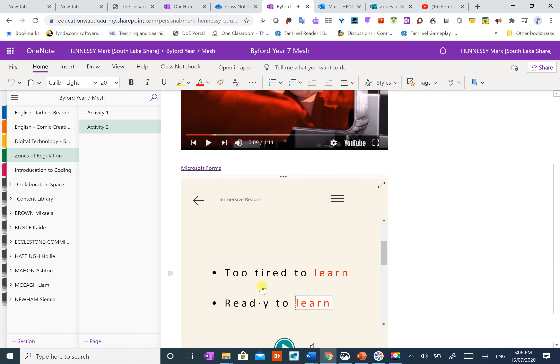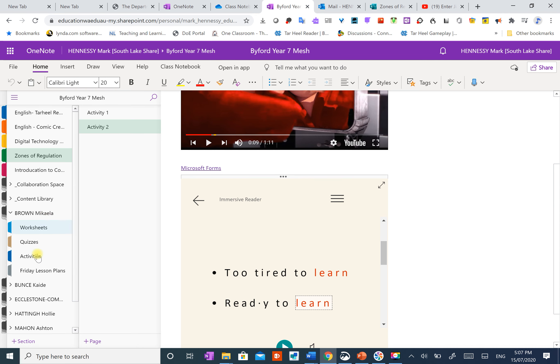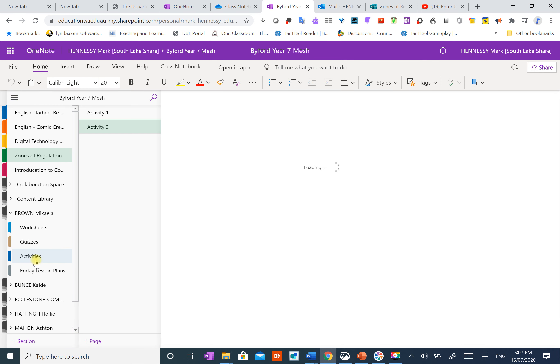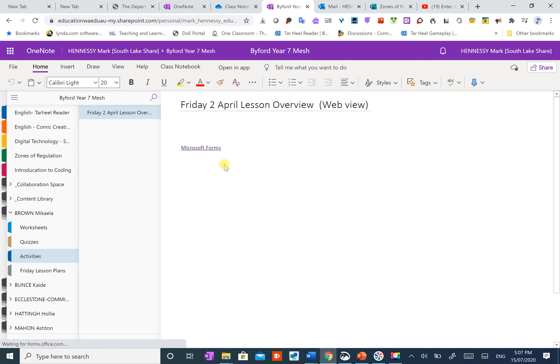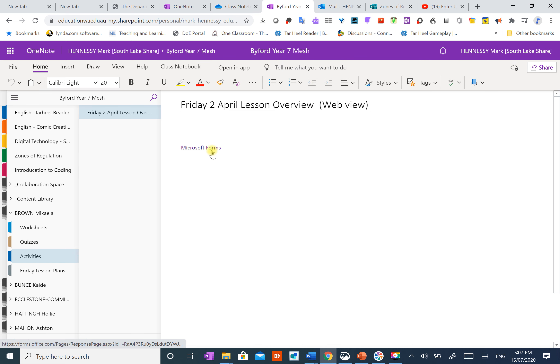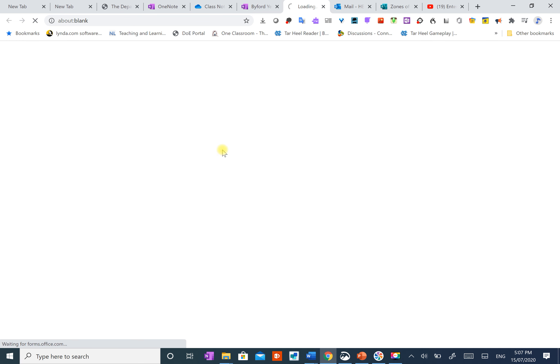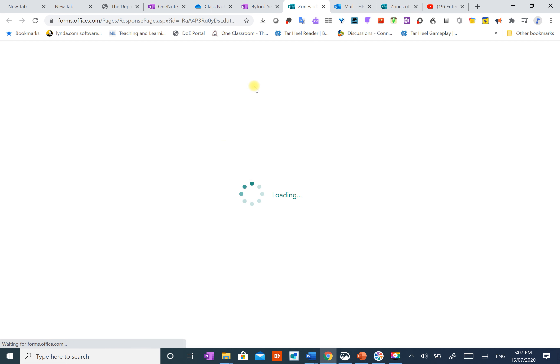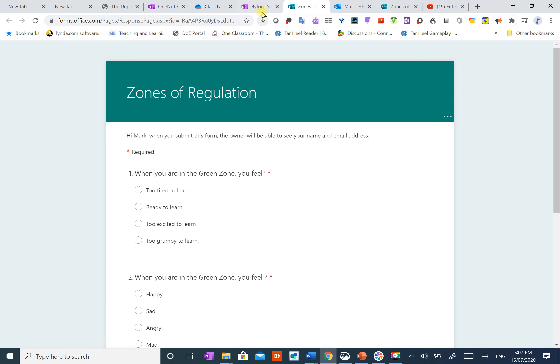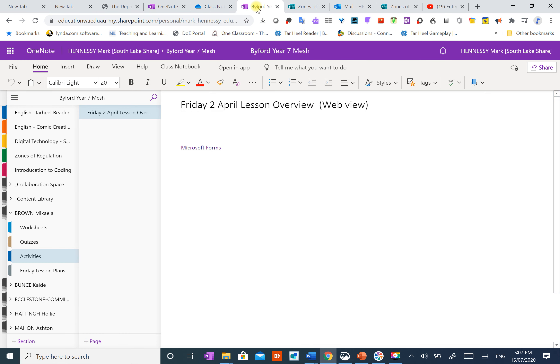You get the general idea. They each have their own space in which they do their work and that I've got access to seeing their work. So we go to this student here and activities. You can see that there is that activity there in terms of the Microsoft form that she has to do. Okay, so it was very helpful as a teacher in terms of delivering content and organizing student work.